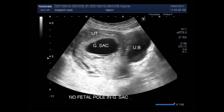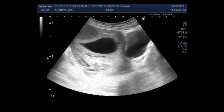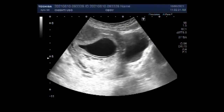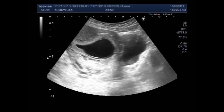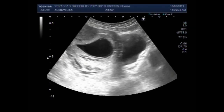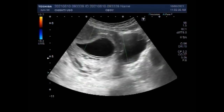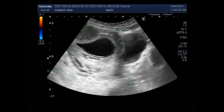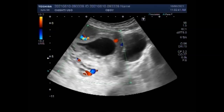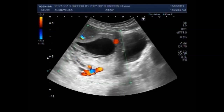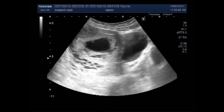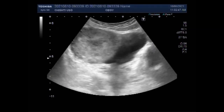A blighted womb is a fertilized egg that implants itself in the uterus but doesn't become an embryo. The placenta and embryonic sac form but remain empty — there is no growing baby. It is also known as an anembryonic gestation or anembryonic pregnancy.